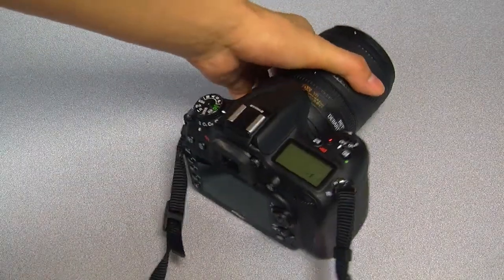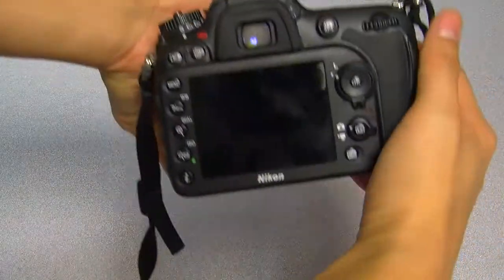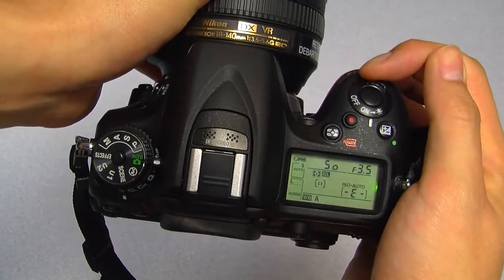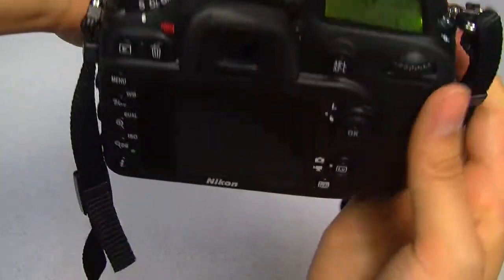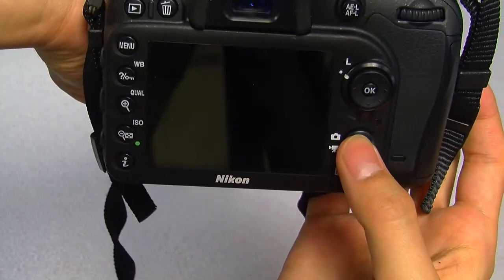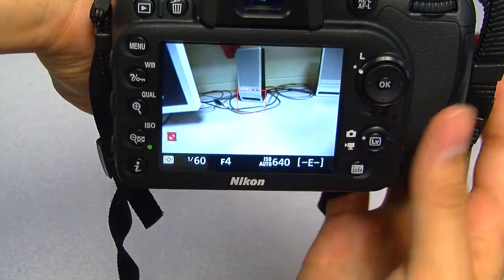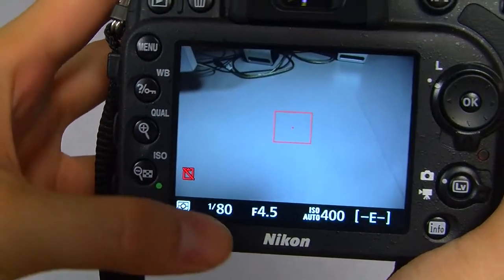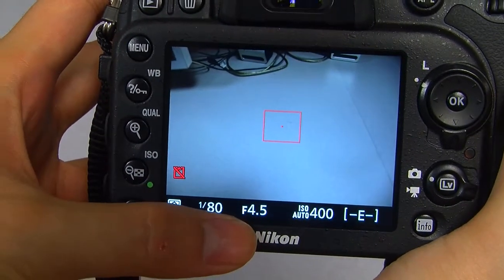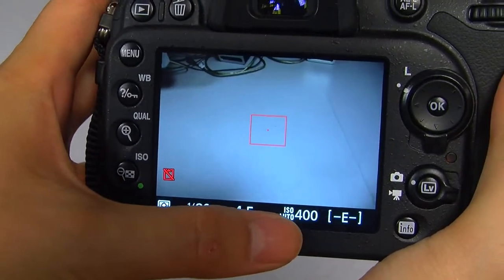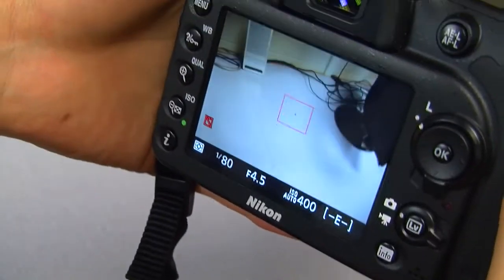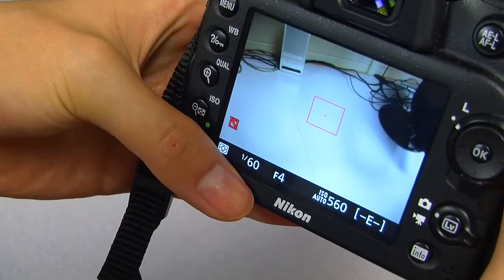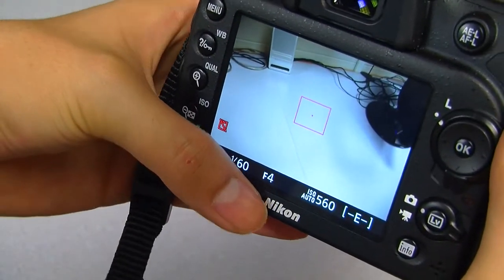In automatic mode, many of the variables involved in taking pictures are determined for you. For example, your camera will determine the shutter speed, aperture, and ISO sensitivity for you when you point it at a certain subject. As you change the focus of the subject, the automatic features will adjust these variables to adapt to the new frame.